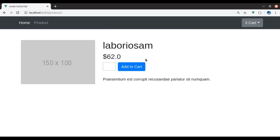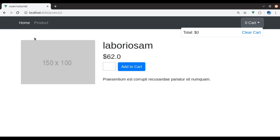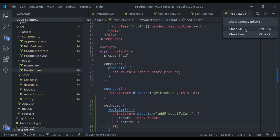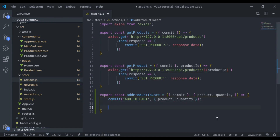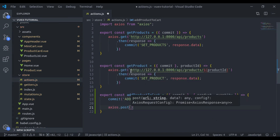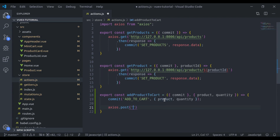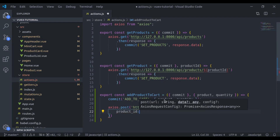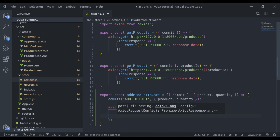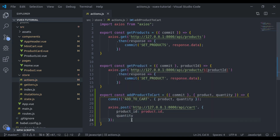Now you may notice that as we refresh, all the cart items are removed from the mini cart. Our next task is to maintain the cart items even when we refresh the page. For that we use the API. In the actions, we hit the API: axios dot post, the API path is mini cart slash cart, and we pass data with product id colon product dot id and quantity.